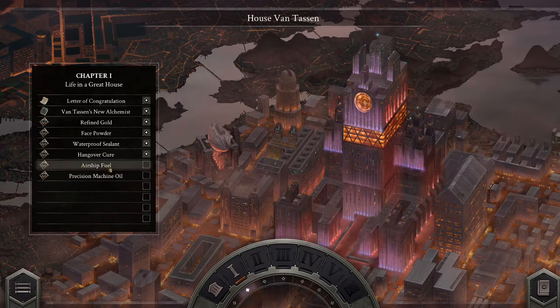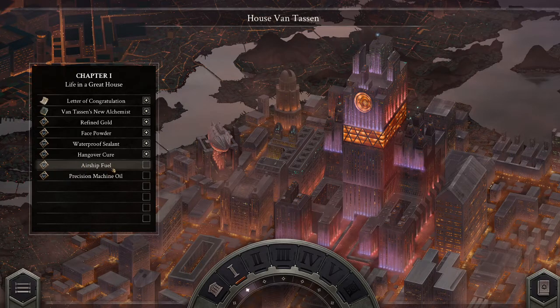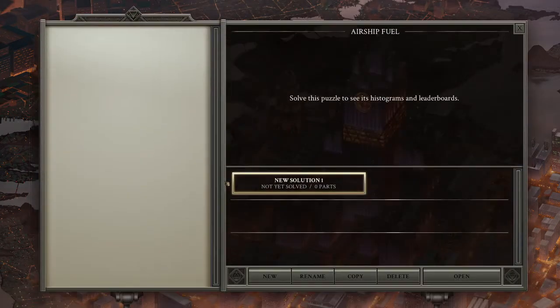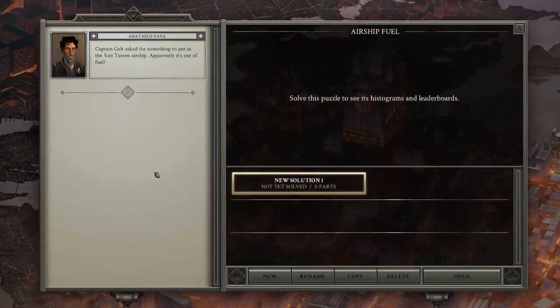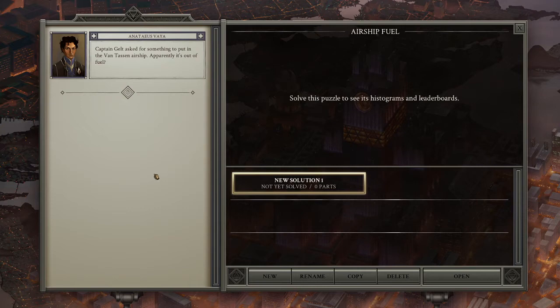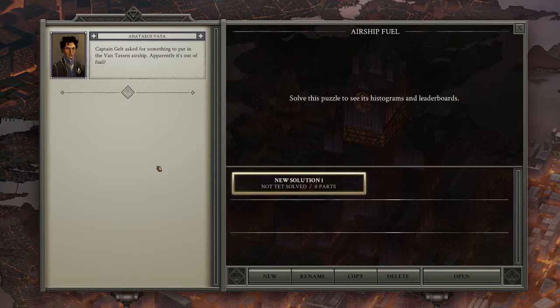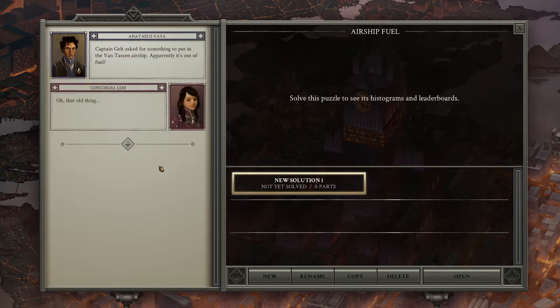Next, we have airship fuel. Anateus. Captain Gelt asked for something to put in his Von Tassen airship. Apparently, it's out of fuel.